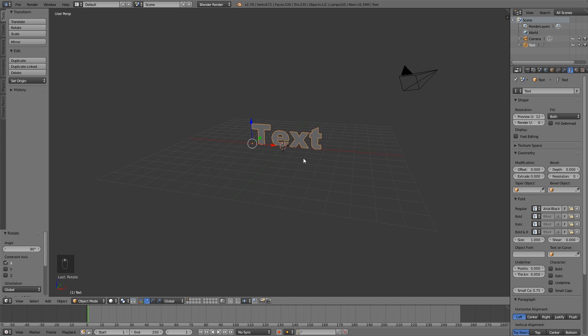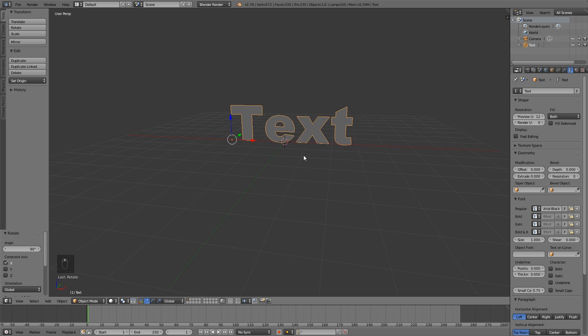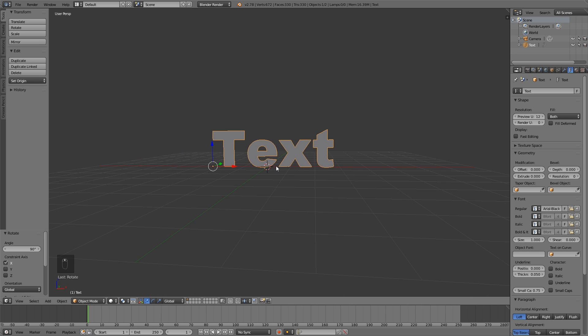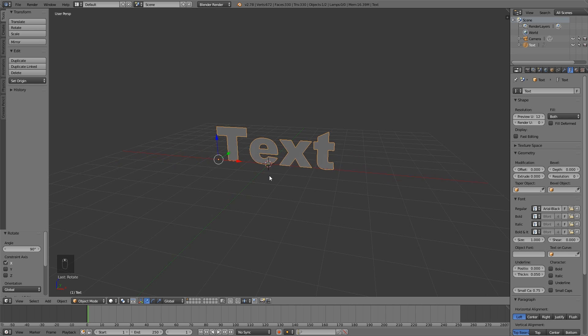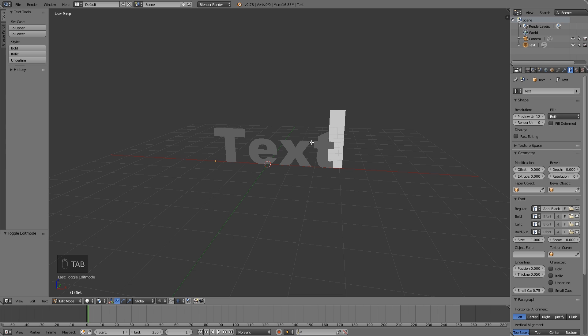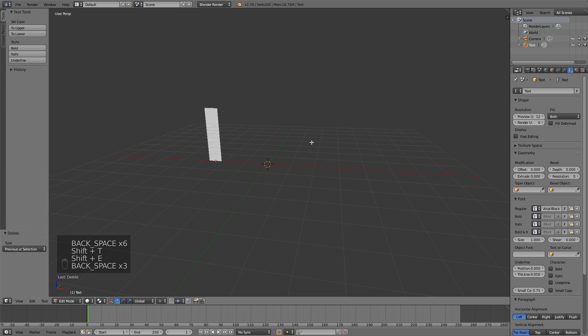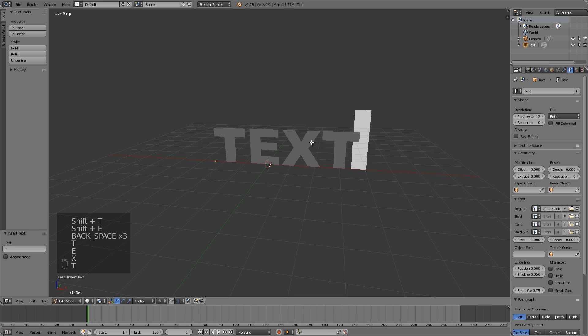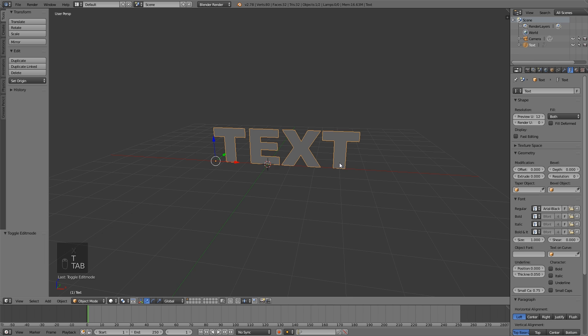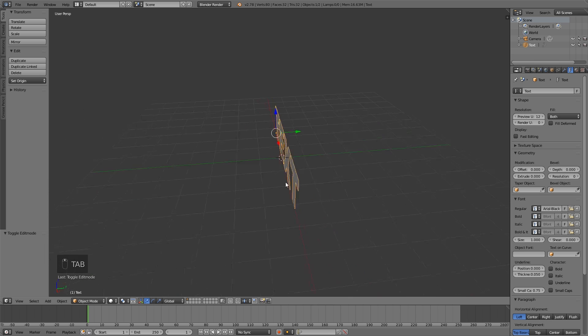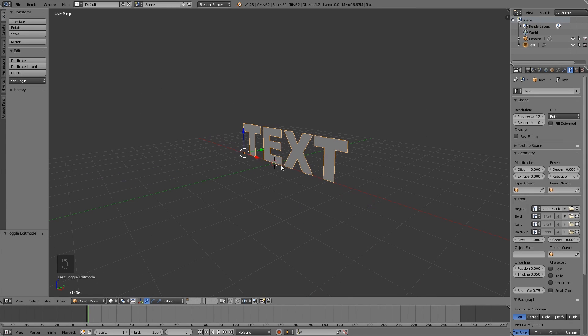Now we want to edit this text, we want it to say something else. So you can press Tab and go into edit mode and press backspace. I'm going to just write TEXT because that's what I want to have written here. You can write whatever you want.